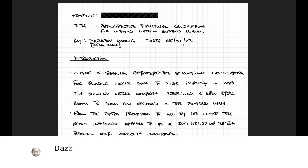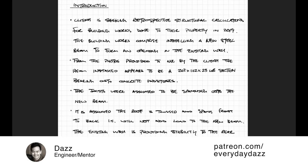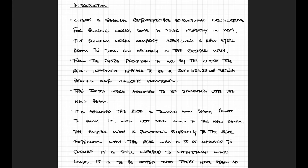Hey everyone, welcome back to the channel. In today's video I'm going to be showing you how to justify an existing external masonry wall that has had some internal alterations which affects its stability.